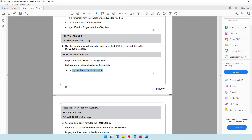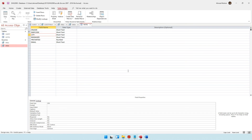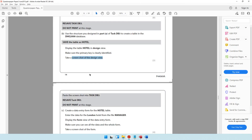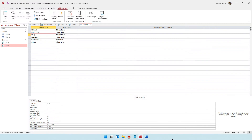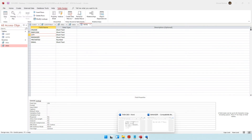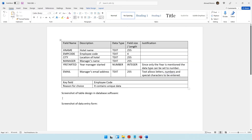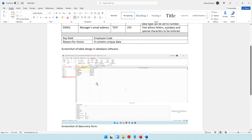Take a screenshot of the design view, so we can take a screenshot with print screen. Then paste the screenshot into task DB3. So let's come into task DB3 and over here, let's paste the screenshot with Control V.